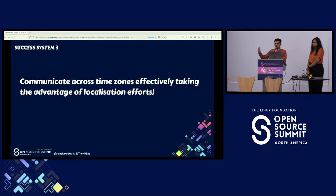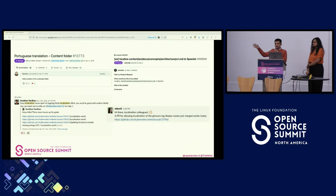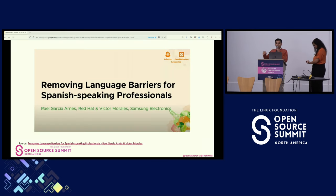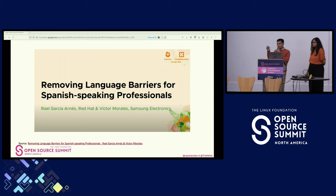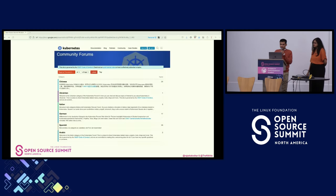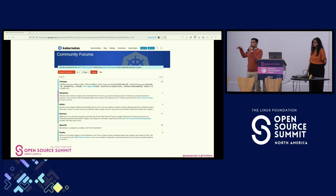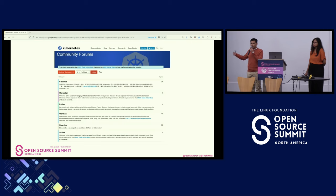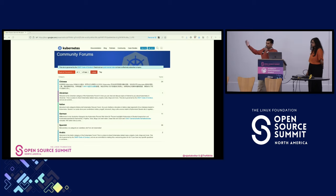Another example of a success system: language barrier still stands here, even with async communication. Instead, try to take advantage of localization efforts. The Kubernetes documentation has been localized in languages such as Portuguese, Spanish, Hindi, Brazilian Portuguese, and more. There's a great talk from KubeCon Valencia about removing language barriers for Spanish-speaking professionals. The Kubernetes documentation and community forums are also available in various languages. The idea is you should take this back to your open source community and extend localization efforts if it works for you.